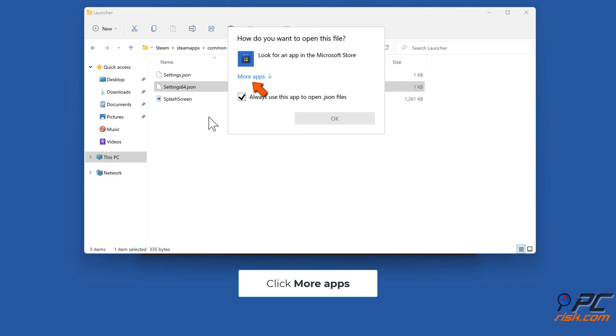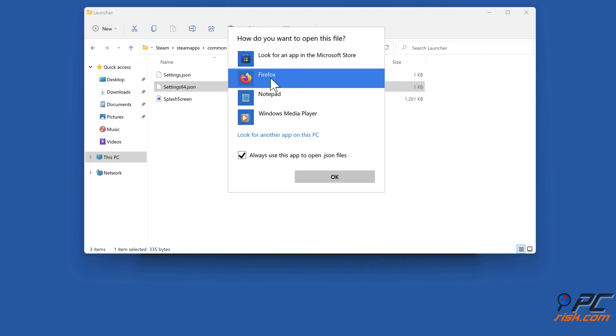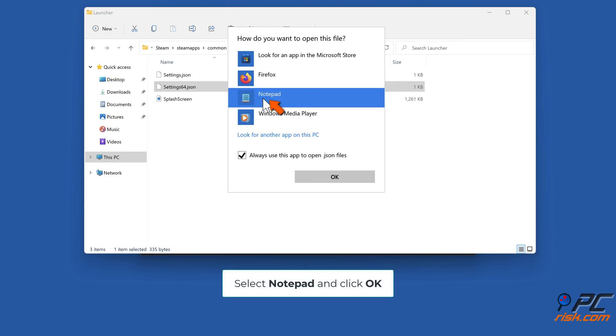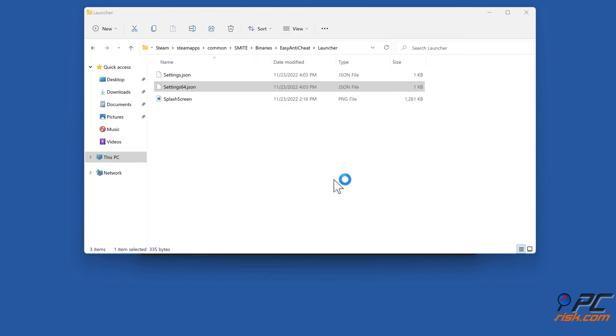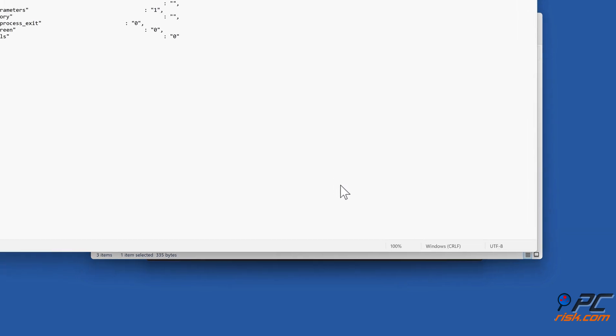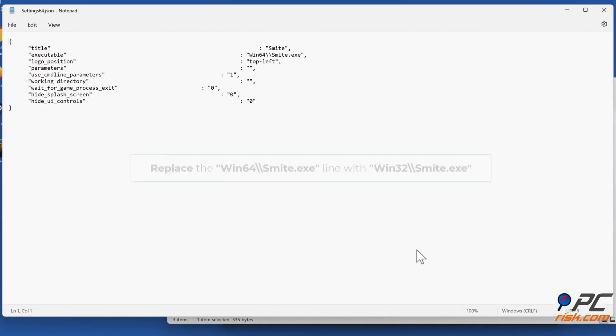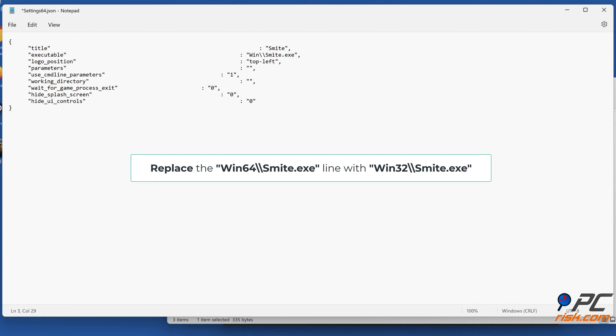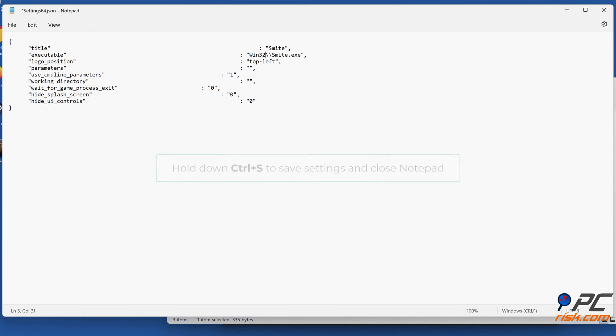Click More Apps. Select Notepad and click OK. Replace the Win64-double-slash-smite.exe line with Win32-double-slash-smite.exe. Hold down Control Plus S to save settings and close Notepad.